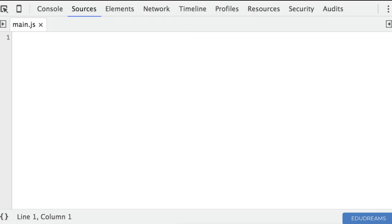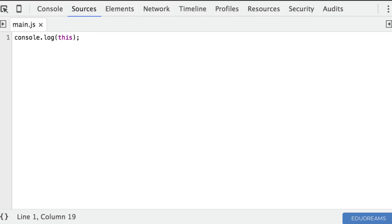What does the 'this' keyword mean in JavaScript? To start the process of understanding what 'this' means in JavaScript, let's run through a number of experiments. The first experiment I'm going to run is just to print out the value of 'this' outside of any function — in what I call the file scope or the global scope.